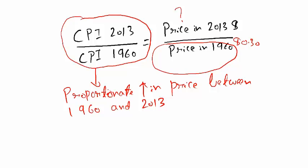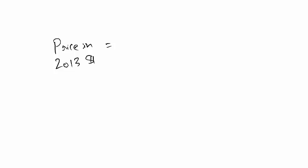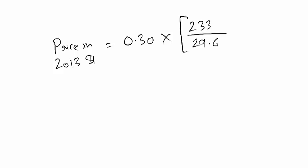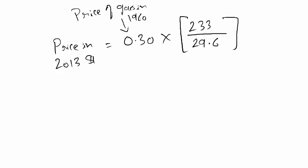Keep this price in 2013 dollars on your left side and take everything on your right. So price in 2013 dollars is equal to that 30 cents, the price of gas in 1960 dollars, times CPI in 2013, which was 233, divided by CPI of 1960, which was 29.6. So this is price of gas in 1960, this is CPI 2013, and this is CPI 1960.